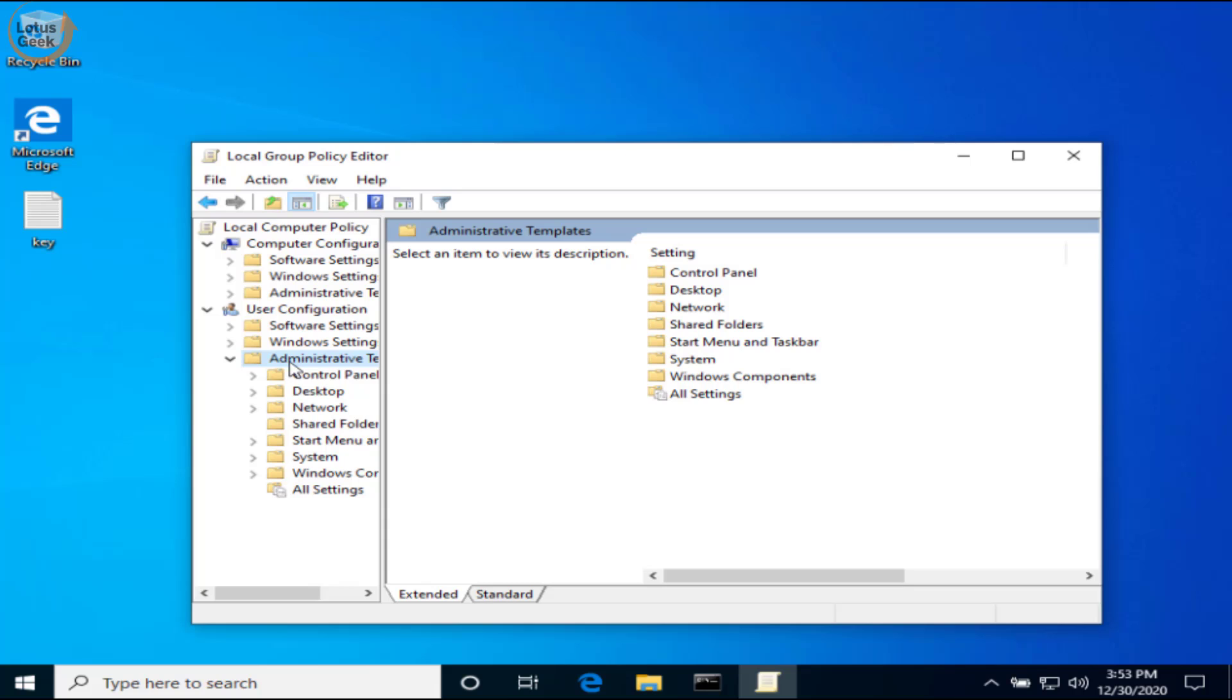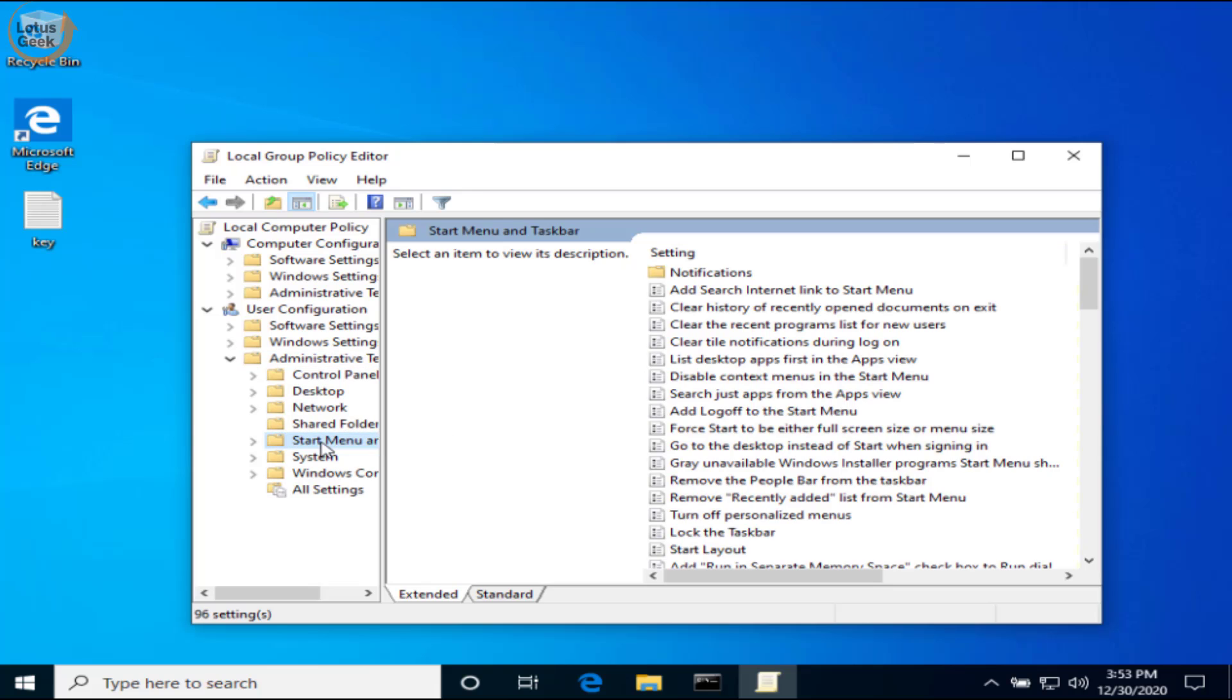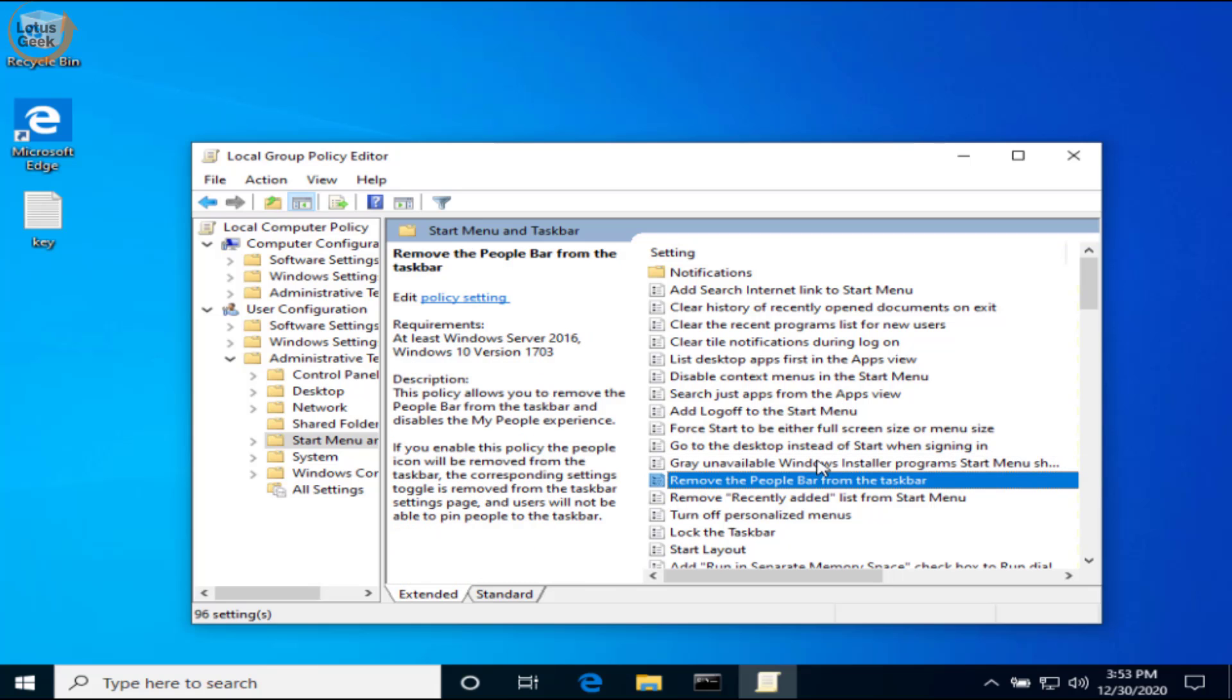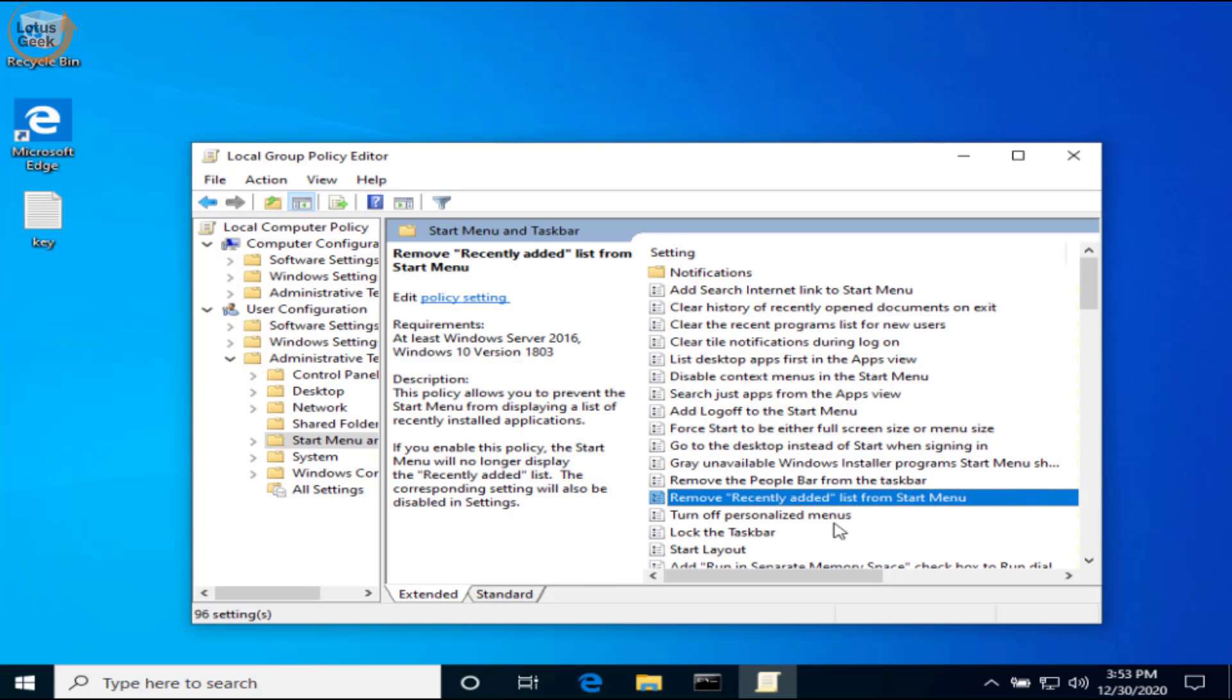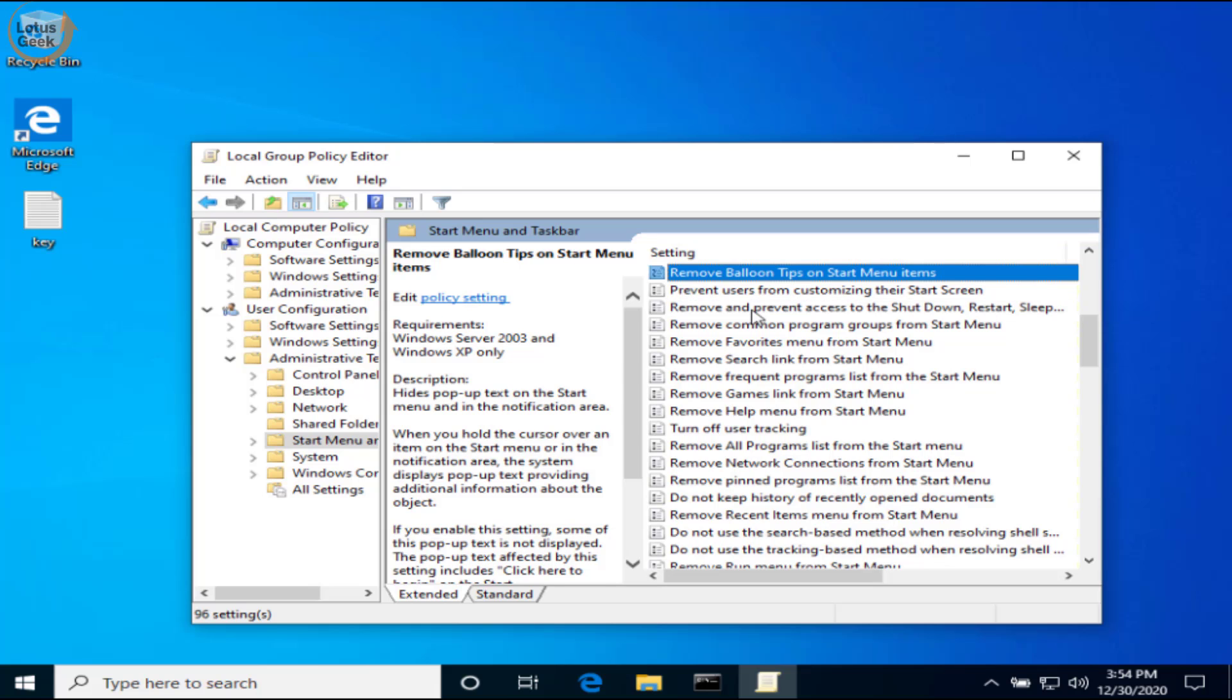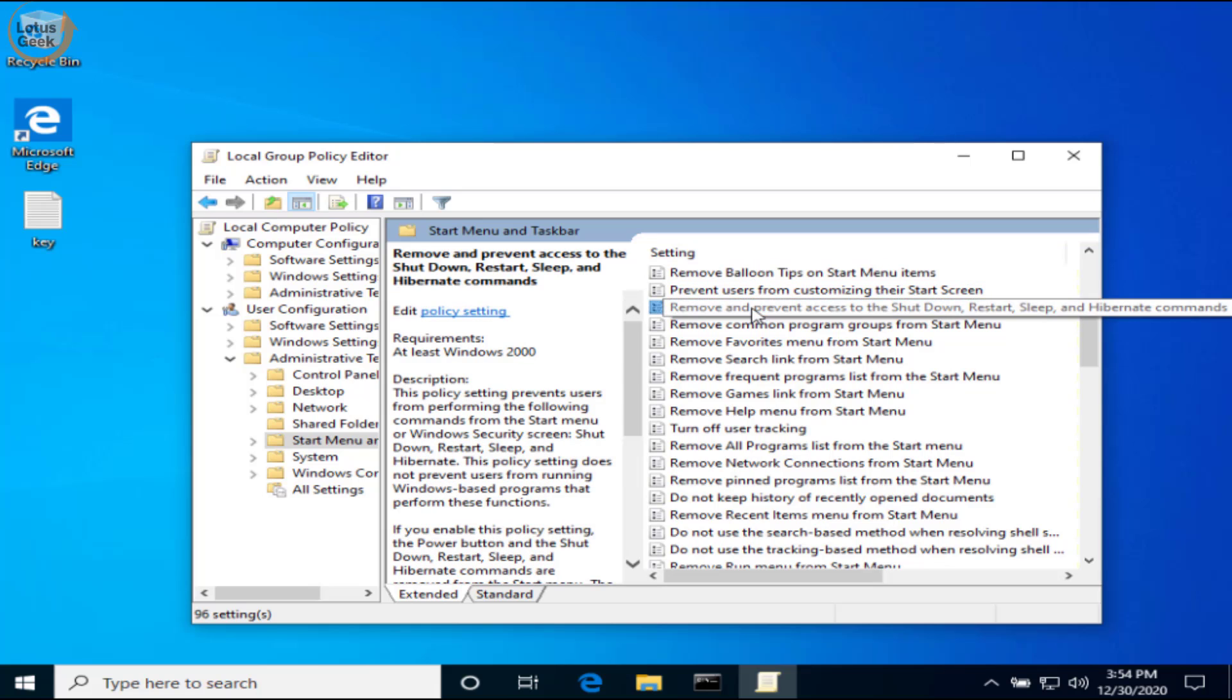Now in this right pane, find an option—the option name is 'Remove and prevent access to shut down.' This one is the option: 'Remove and prevent access to the shut down, restart, sleep, and hibernate.' Double-click to open it.